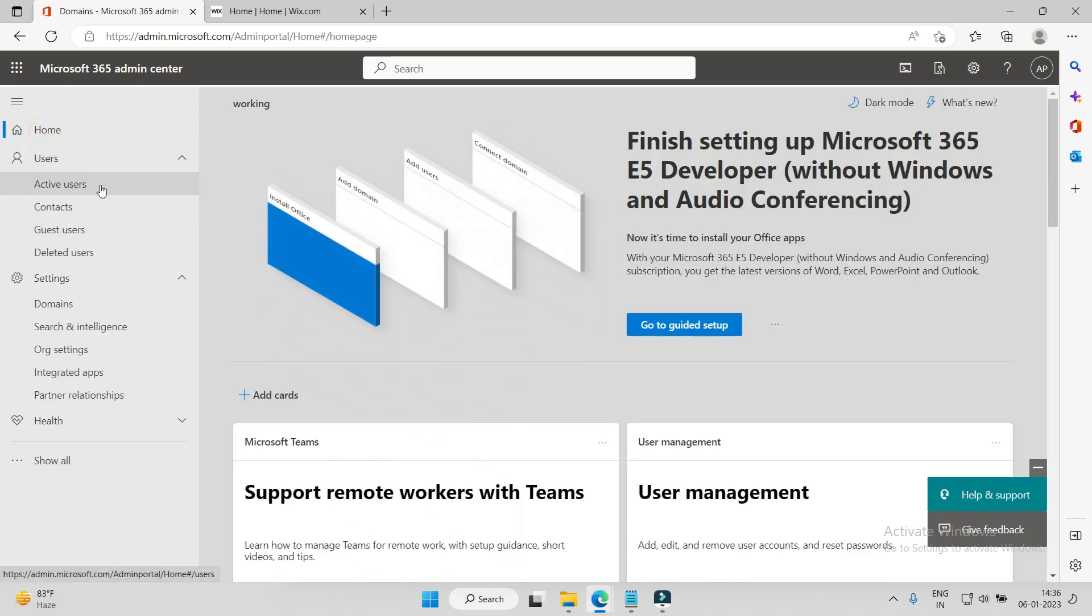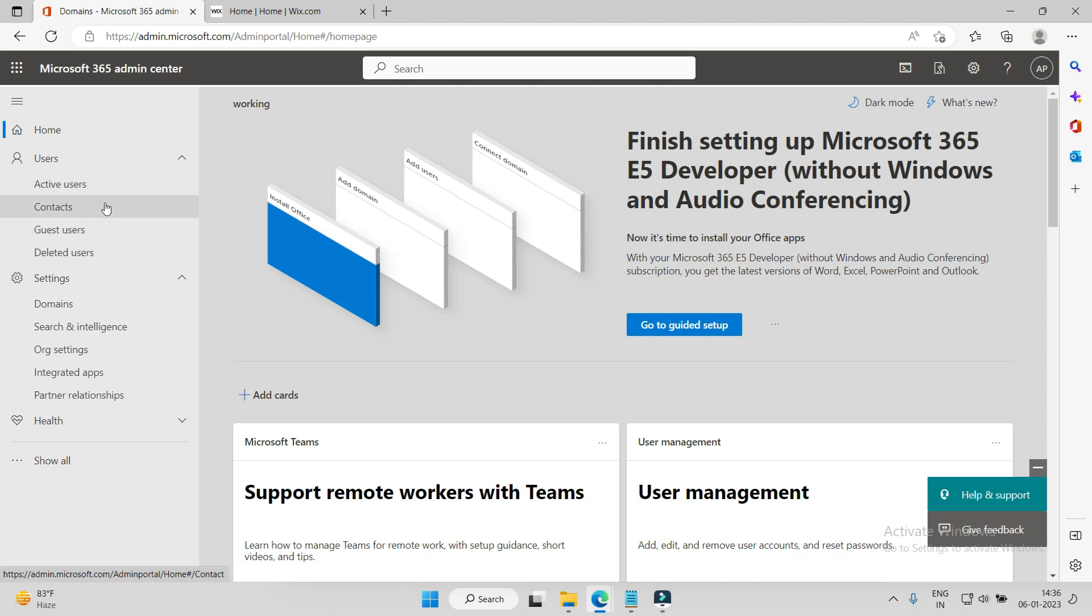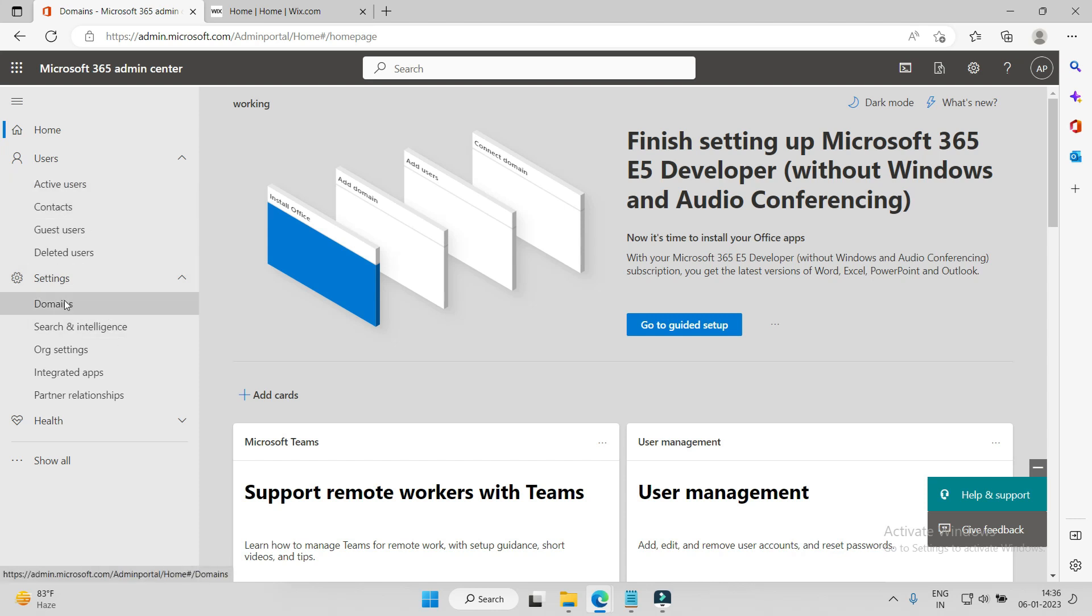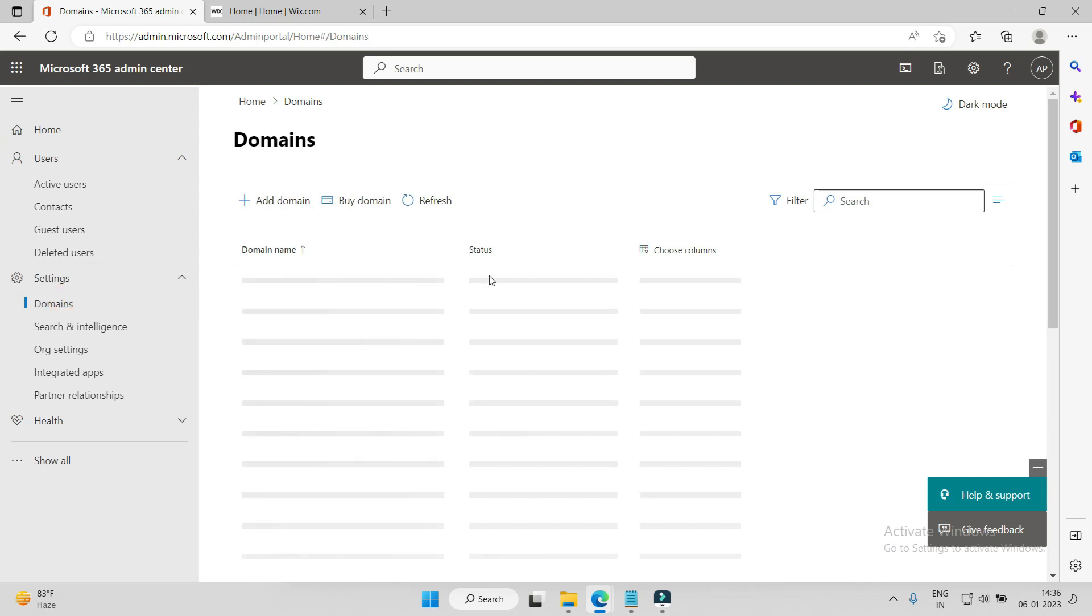We will learn how to create users, contacts, and accounts. If you delete any user, how you can restore that user - those kinds of things I will teach you later on. But first, we will learn how to add our customized domain.